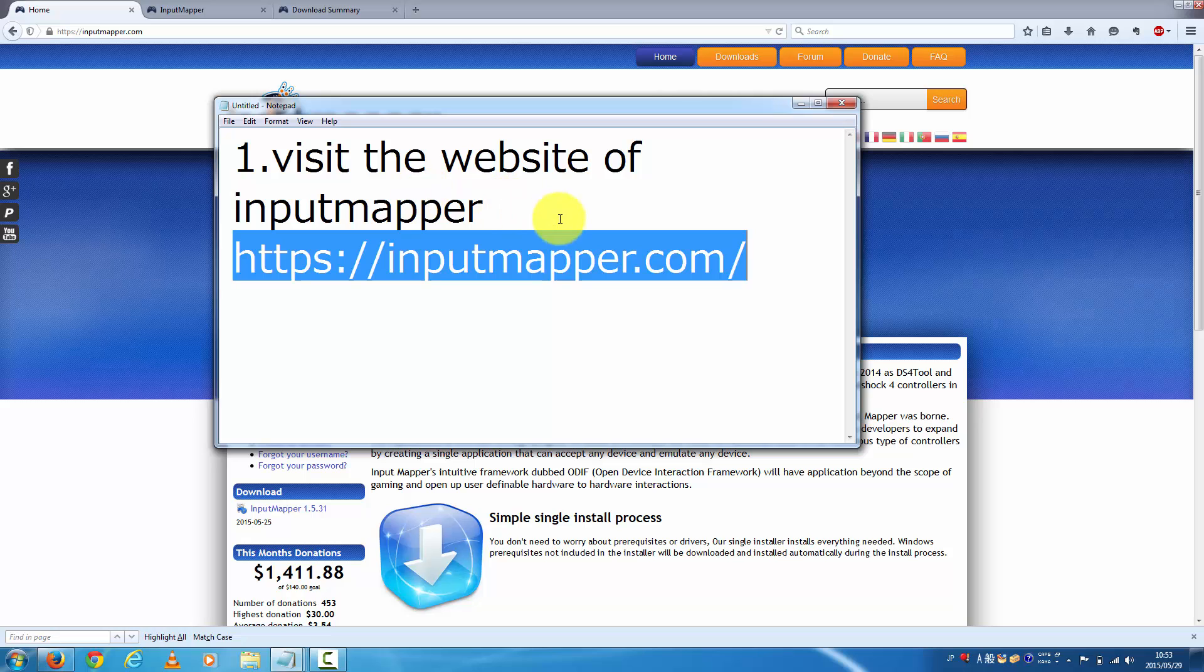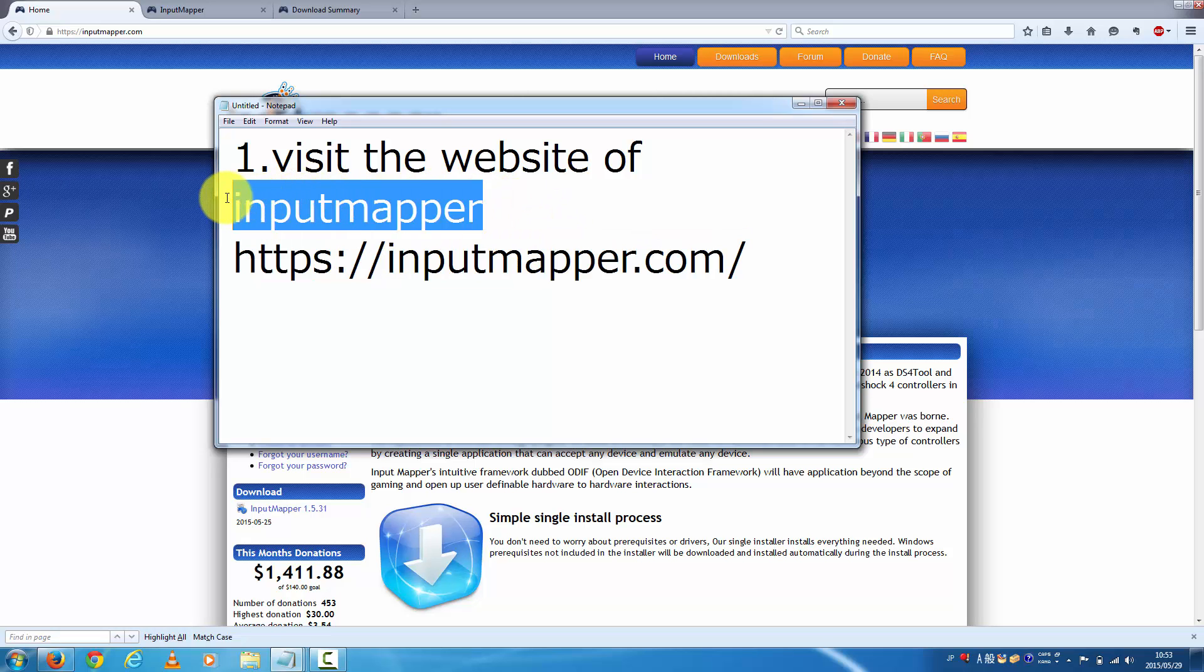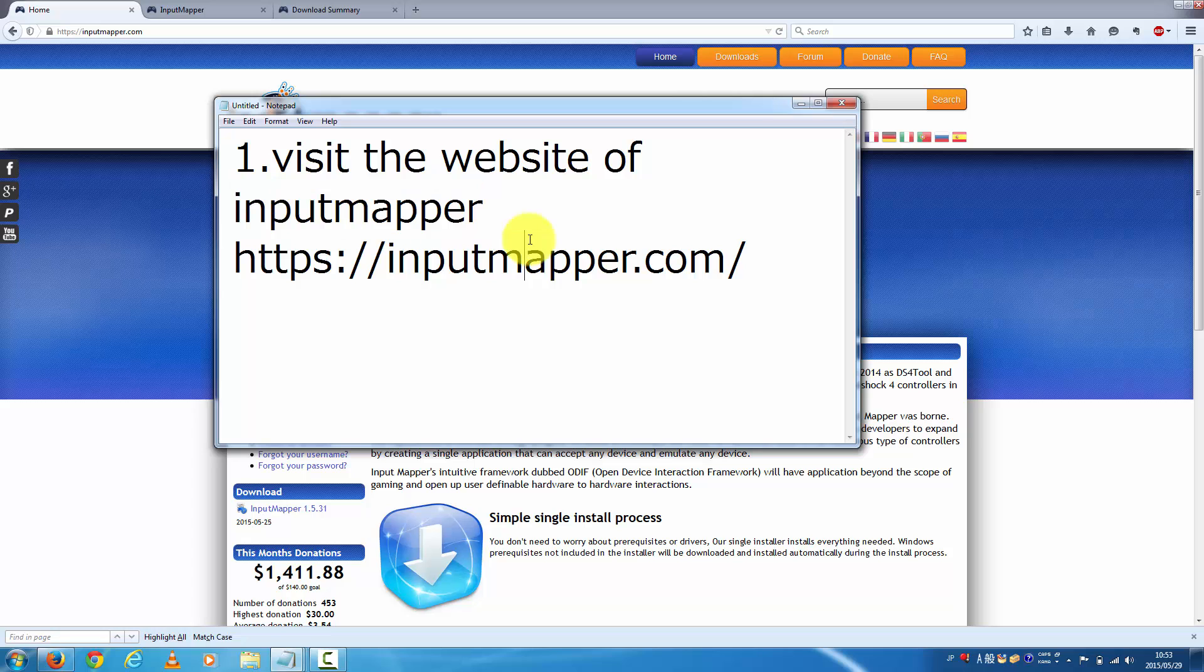The first step is here. Just visit the website of InputMapper. Here is their address.